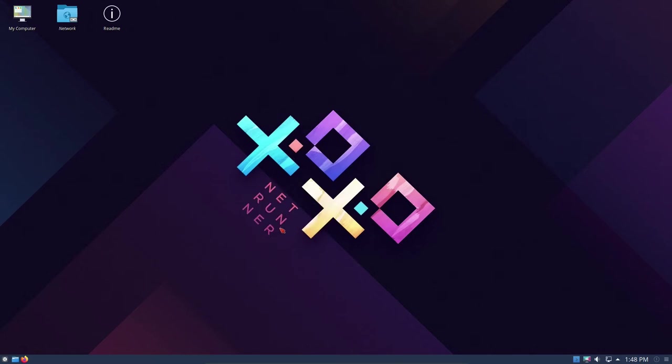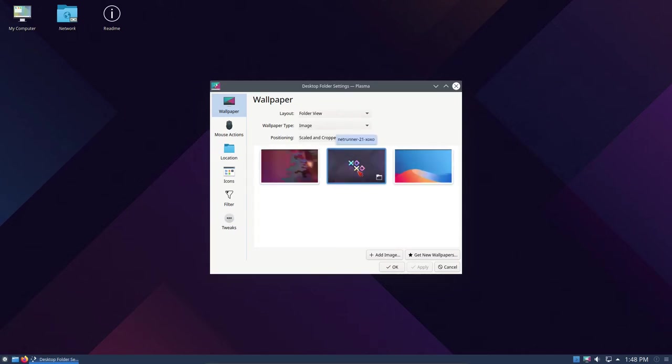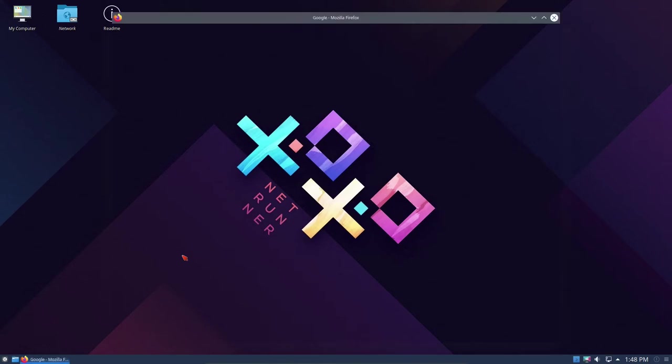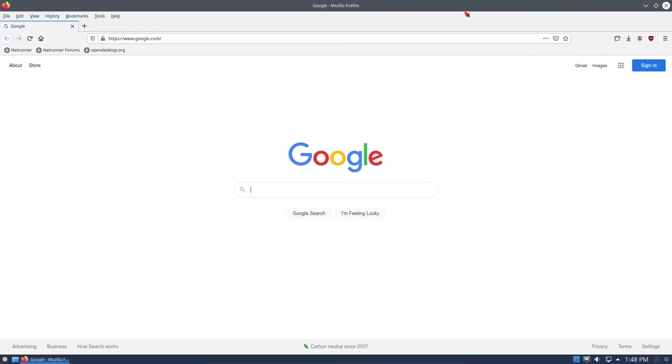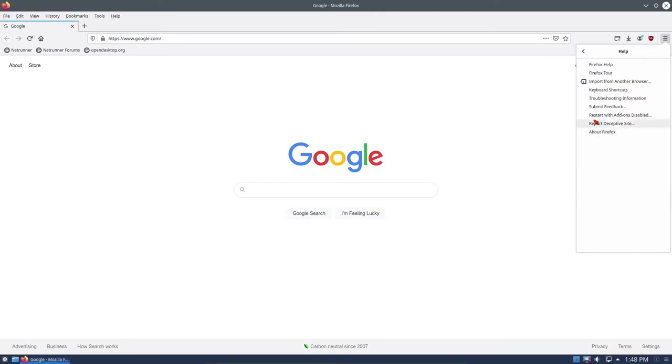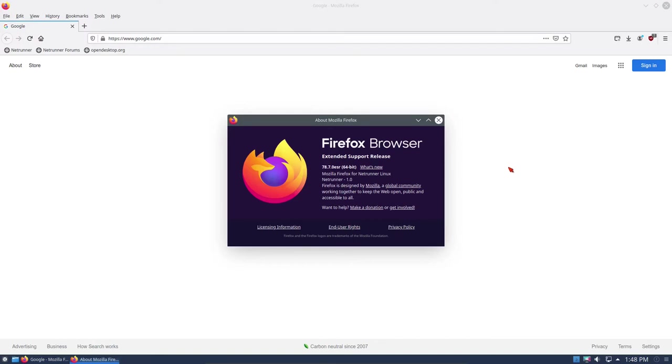Let's take a look. I want to change the wallpaper right away. I don't particularly care for this wallpaper. Let me right-click and configure the desktop. It looks like we only have three choices, not a lot. I'm going to close this for now and open up Firefox since that icon is right there. Let's open up Firefox and check what version we have, then we'll get another wallpaper.